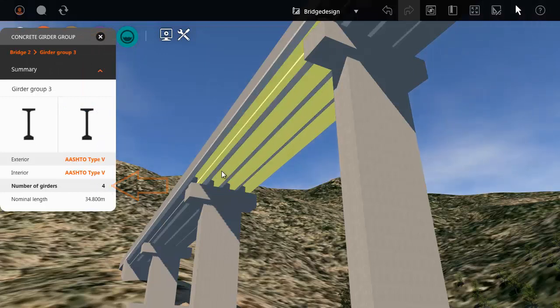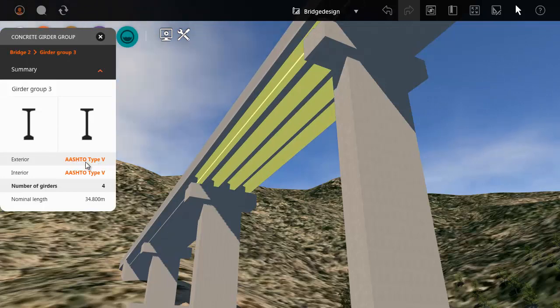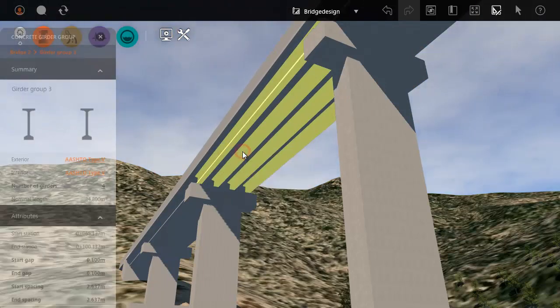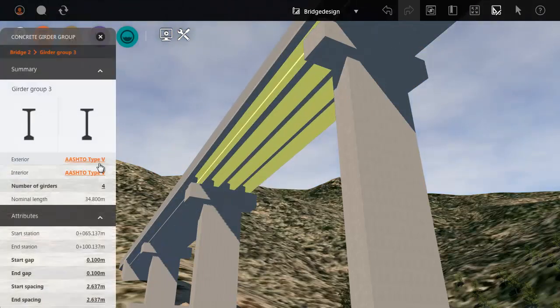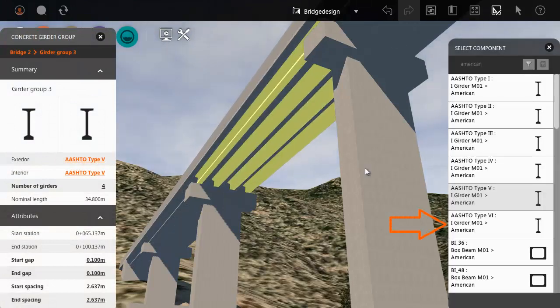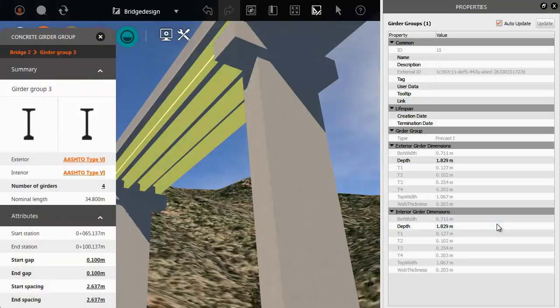Suppose you want to change the girder group so that it has five girders of a different type. Edit the girder group and then select the new girder type from the catalogue. Then increase the number of girders.